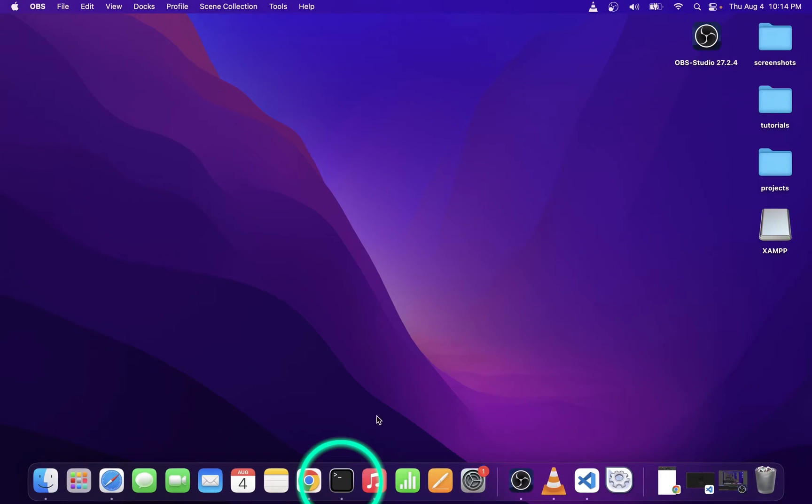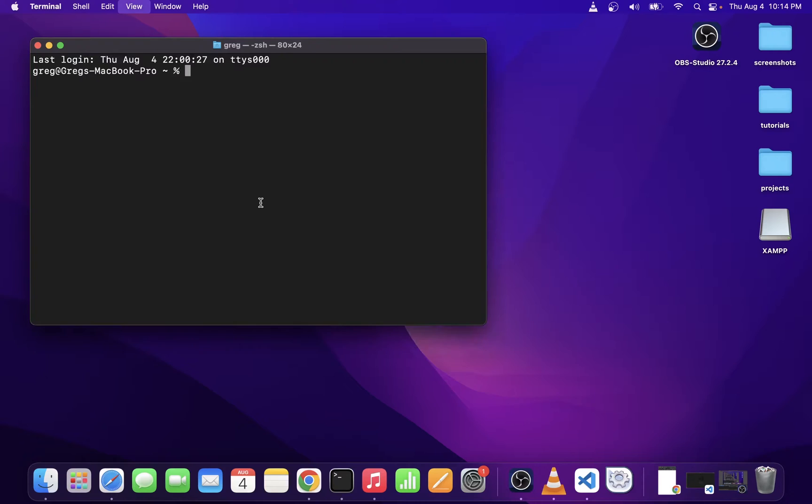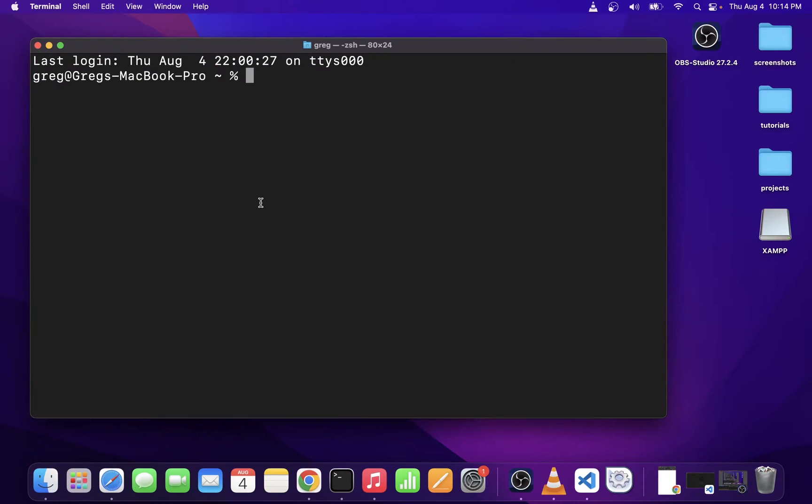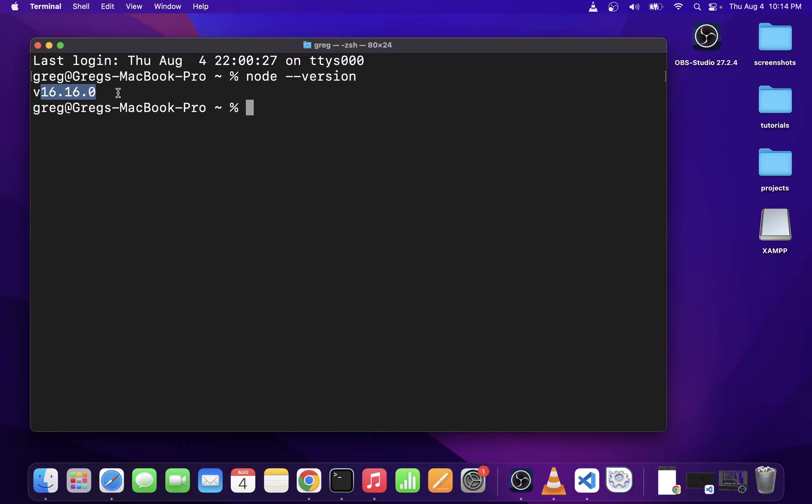So go ahead and open terminal on your OS X and I'm going to check which version of Node I already have installed by typing Node-version. I already have 16.16 installed.